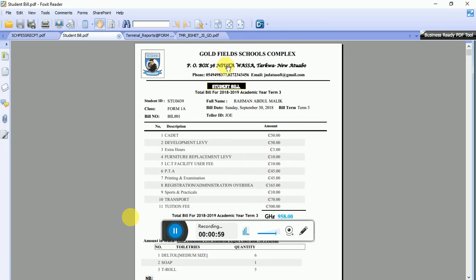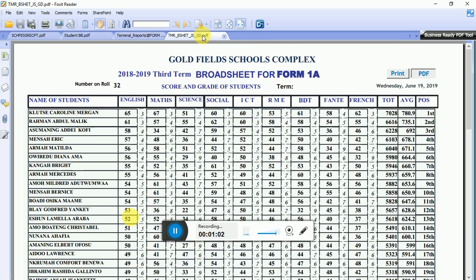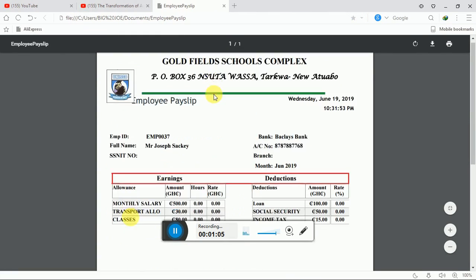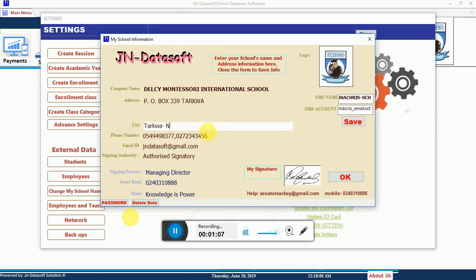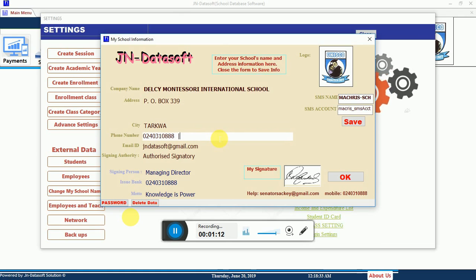For instance, the school receipt will carry that name. When you look at a student bill, it will have the name there. You can also see it reflected on the report card, the broadsheet, the payroll, and more. So once you change the name here, it reflects on all the receipts that go out.